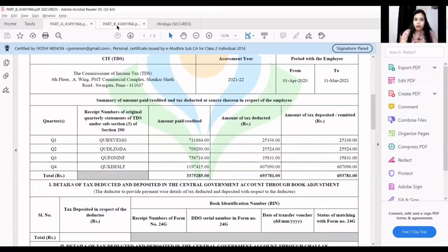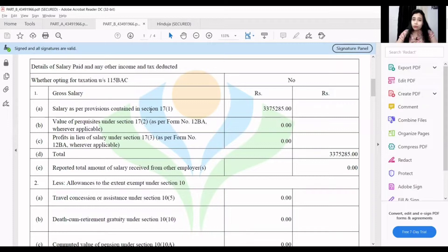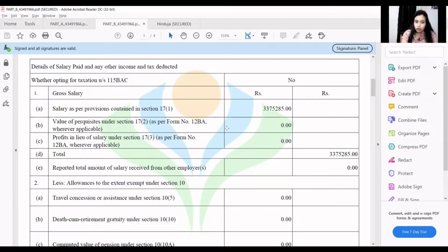In Part B, it is detail-wise — the tax deducted and how it is filed annually. As you can see, this is Part B. You will get the details of salary, and if you have other items, the details will be shown there. Exemptions and all details of Form 16 are in Part B.